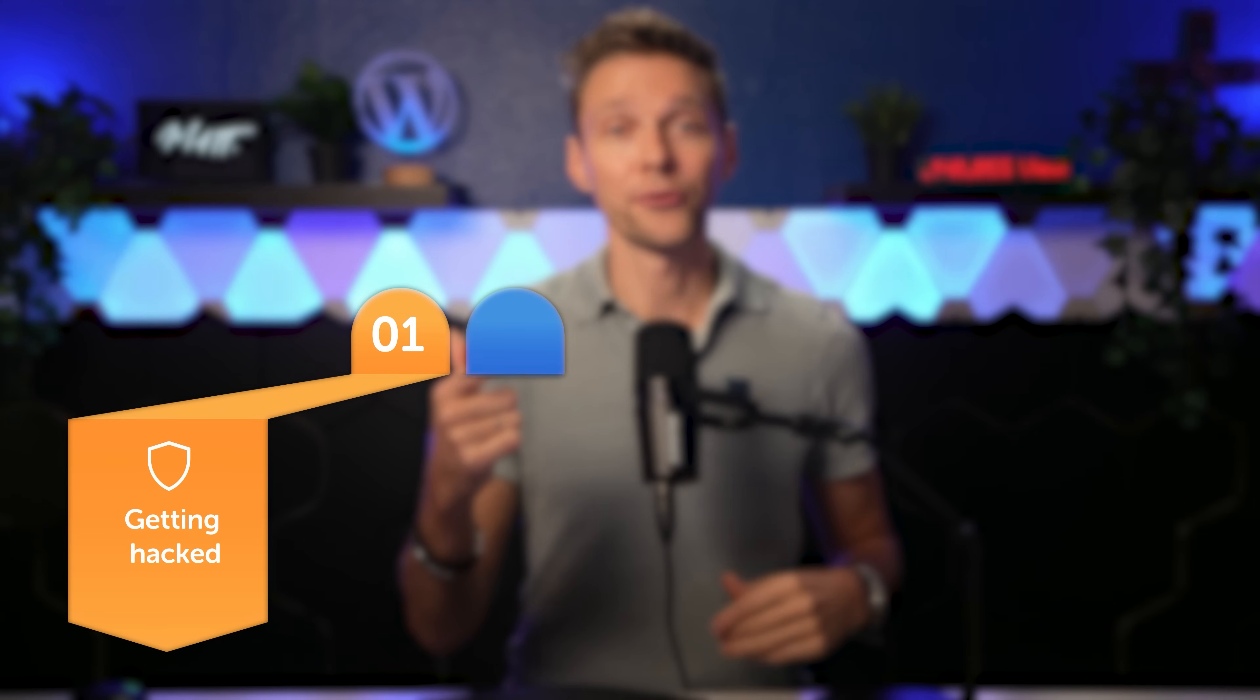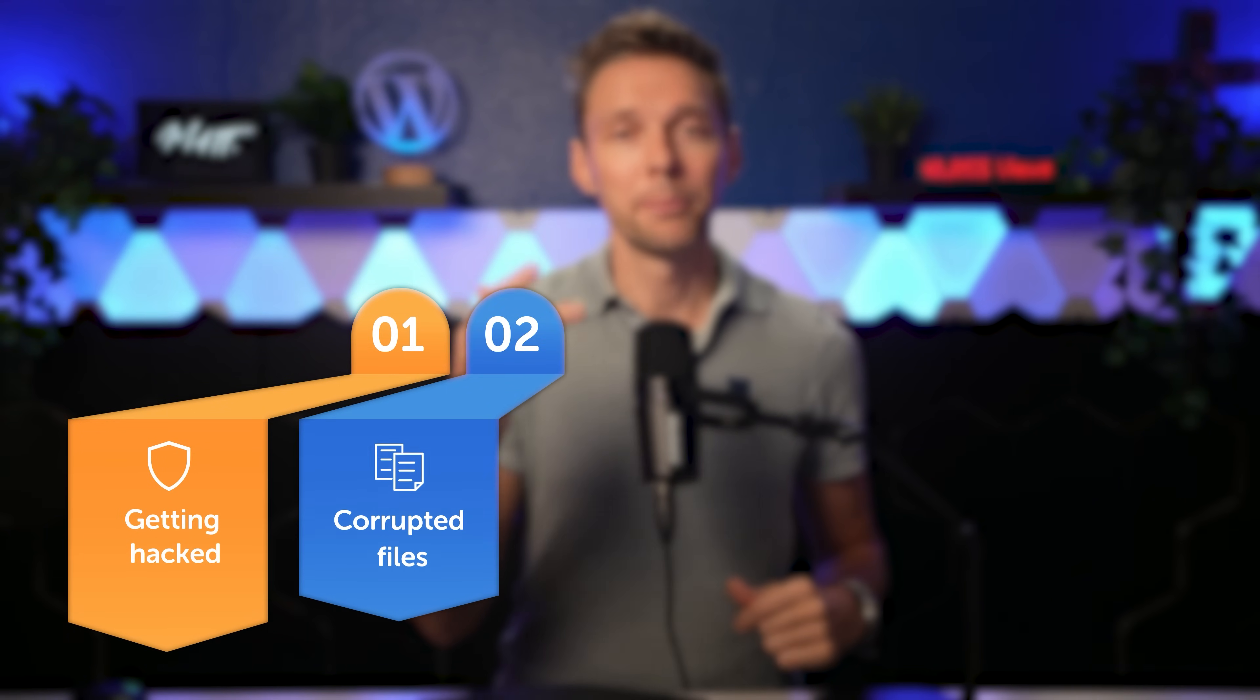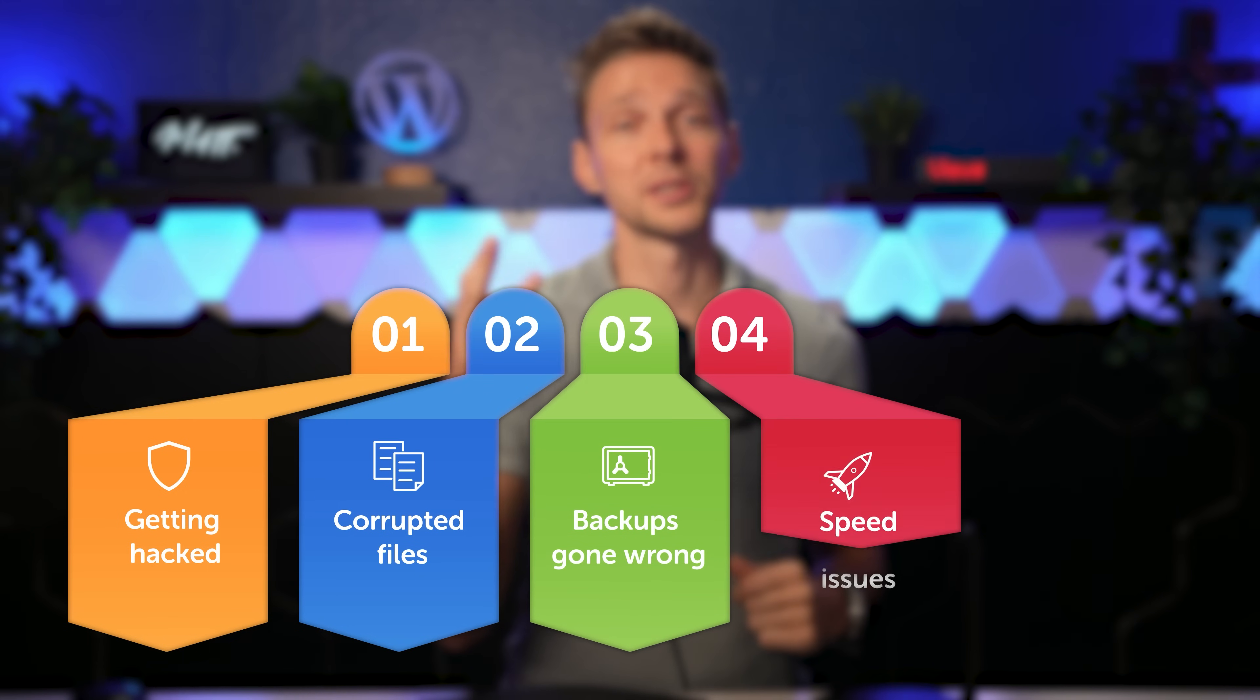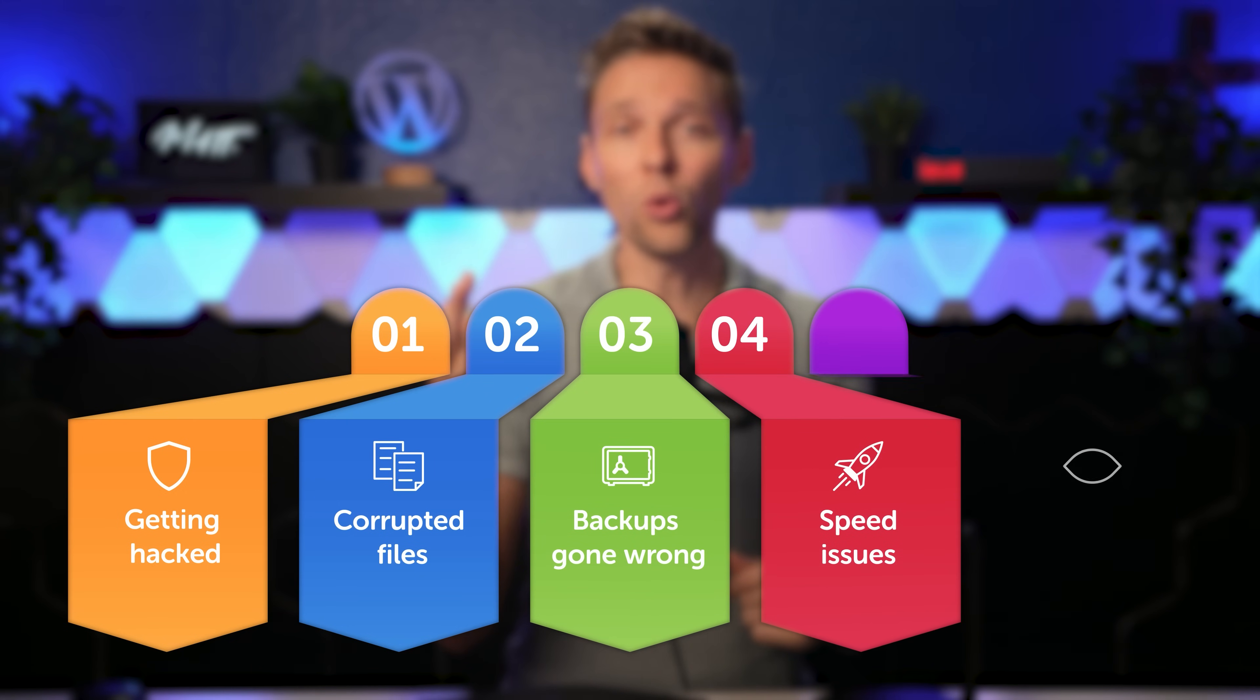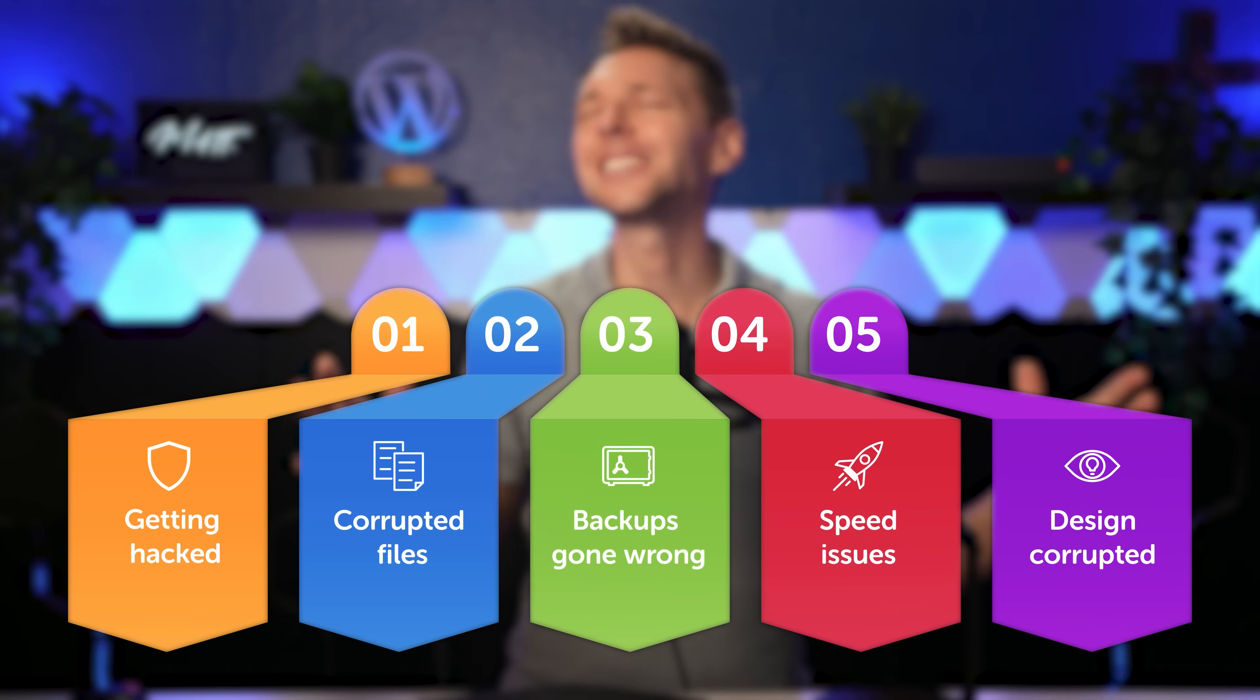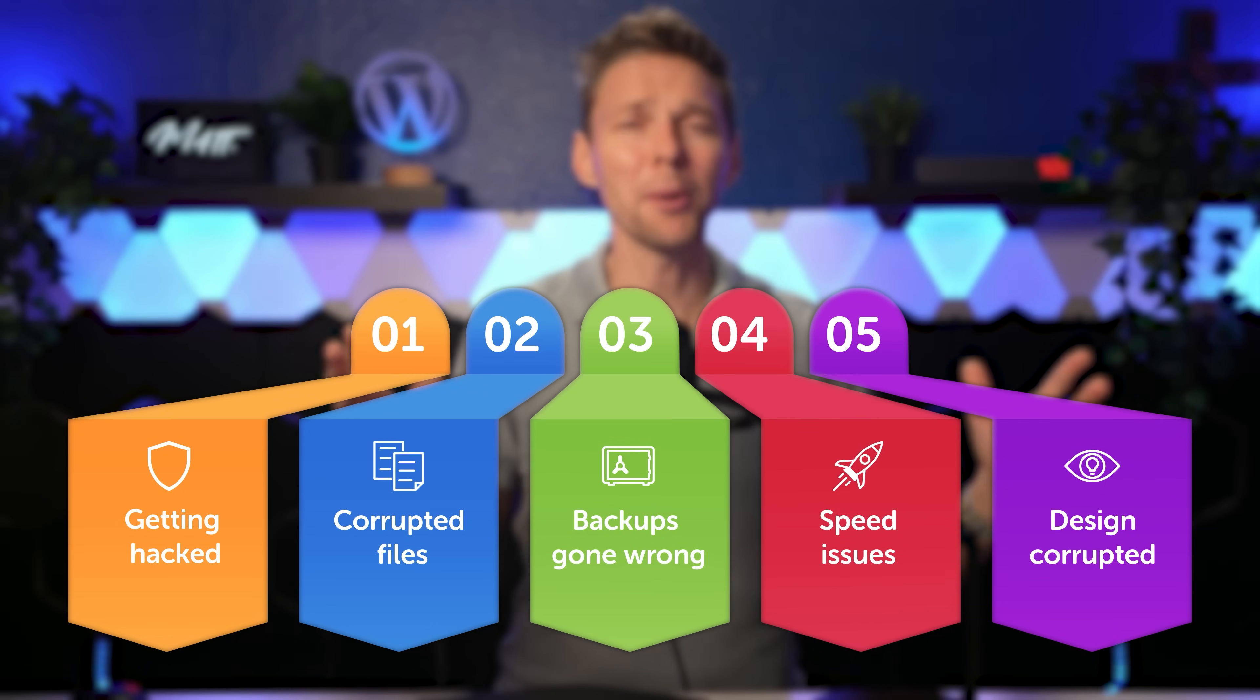Getting hacked, corrupted files, backup gone wrong, losing conversions because of speed, or your design completely changed after an update.